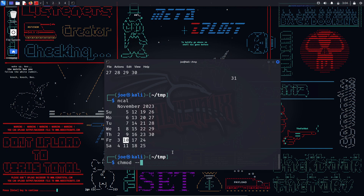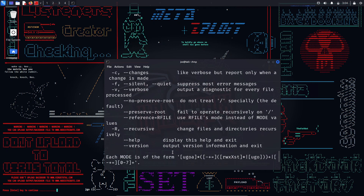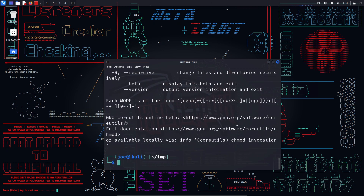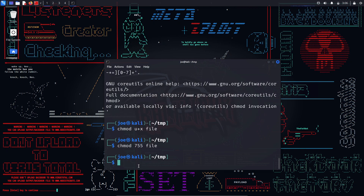chmod — used to change the permissions of files and directories. There are three types of permissions: read, write, and execute. There are three types of users: the owner, the group, and others. chmod has two modes: symbolic mode uses letters and symbols — for example, 'chmod u+x file' adds execute permission for the owner. Numeric mode uses numbers: read is 4, write is 2, execute is 1. For example, 'chmod 755 file' sets the owner to read/write/execute, and group and others to read/execute.